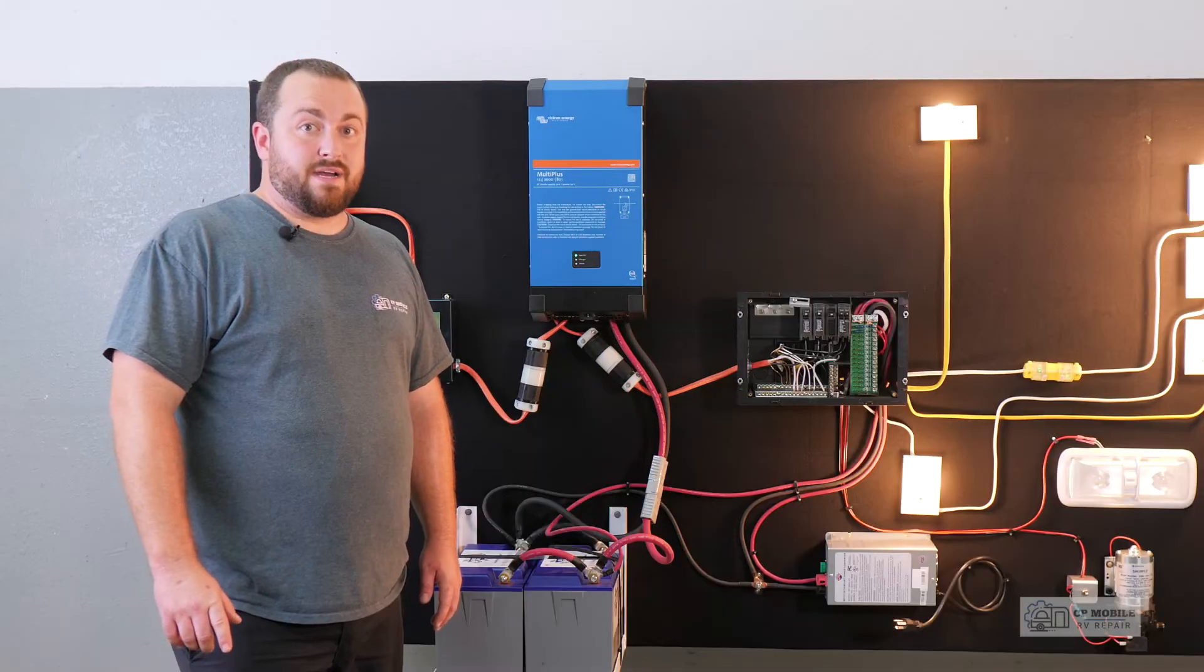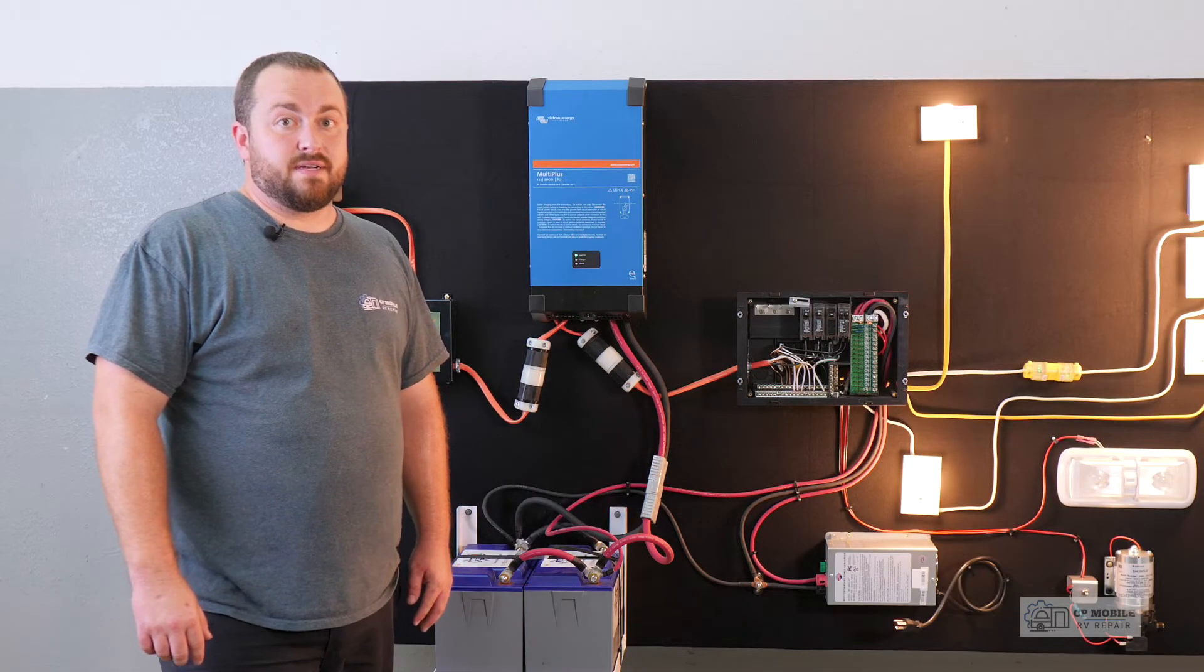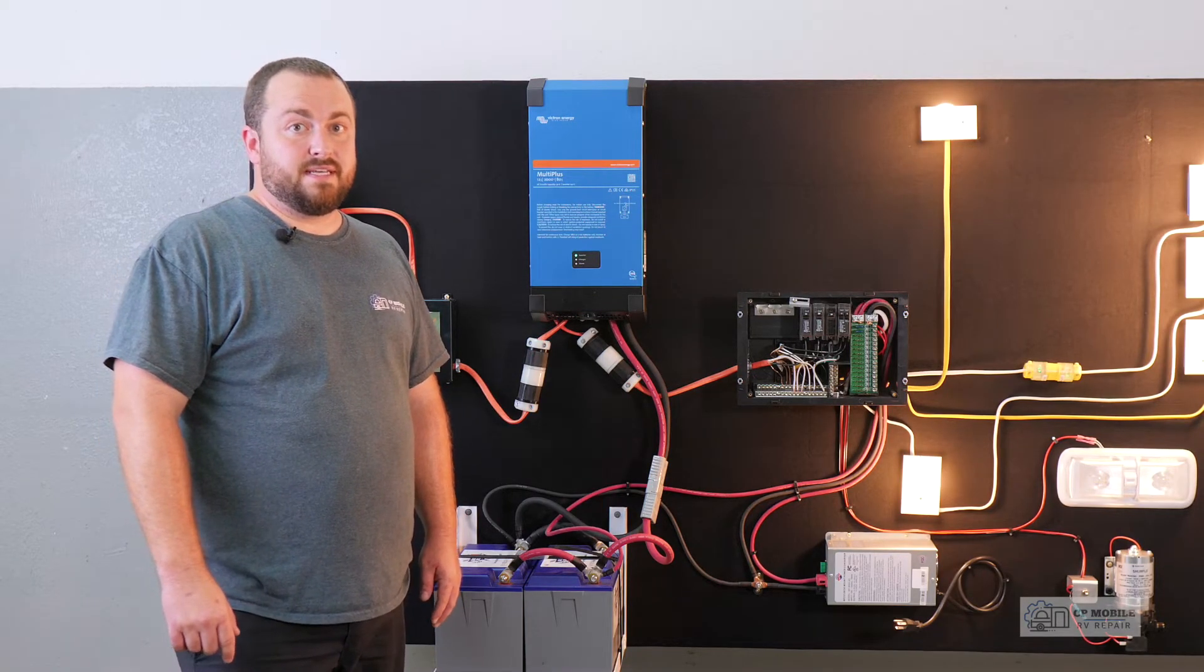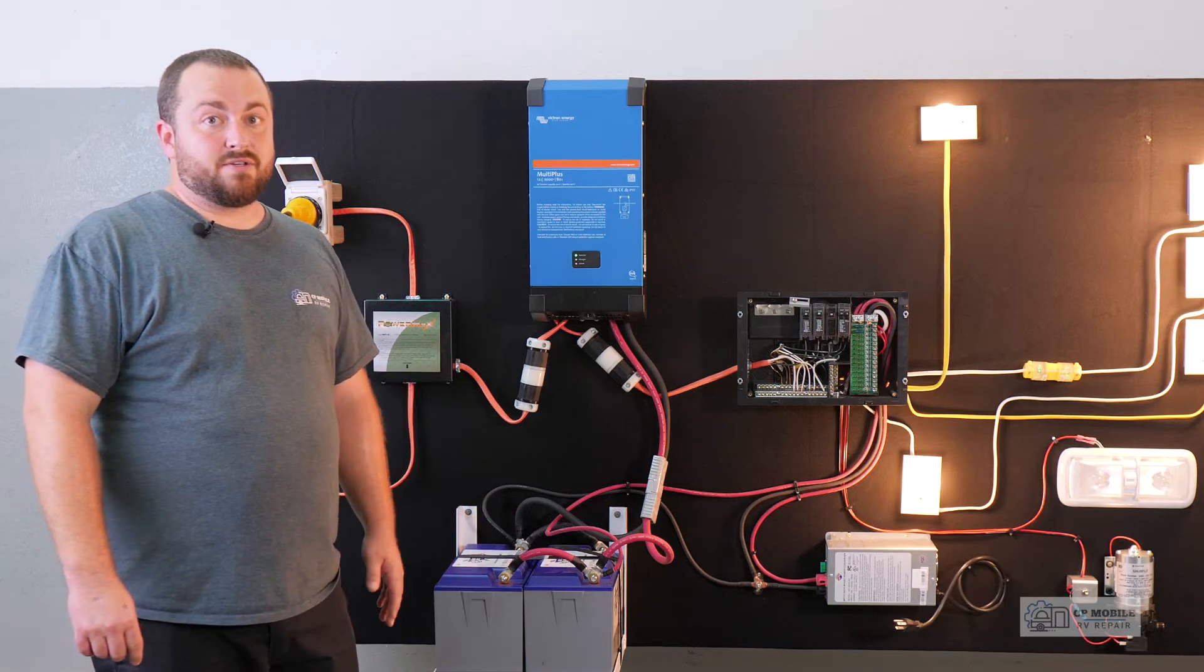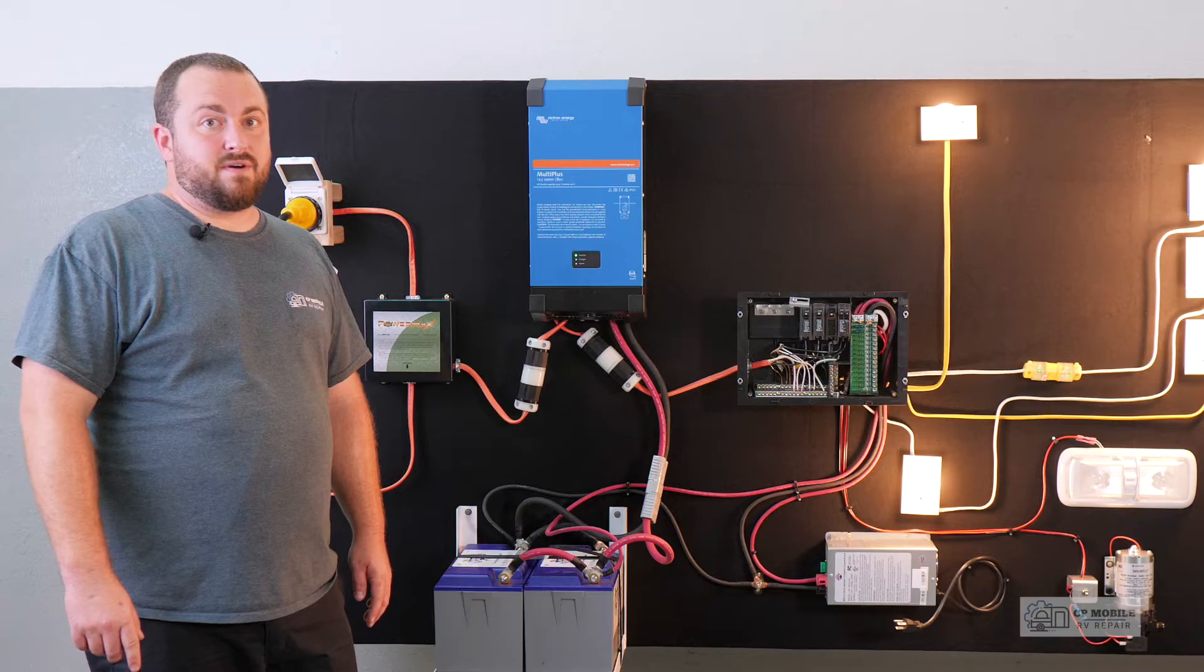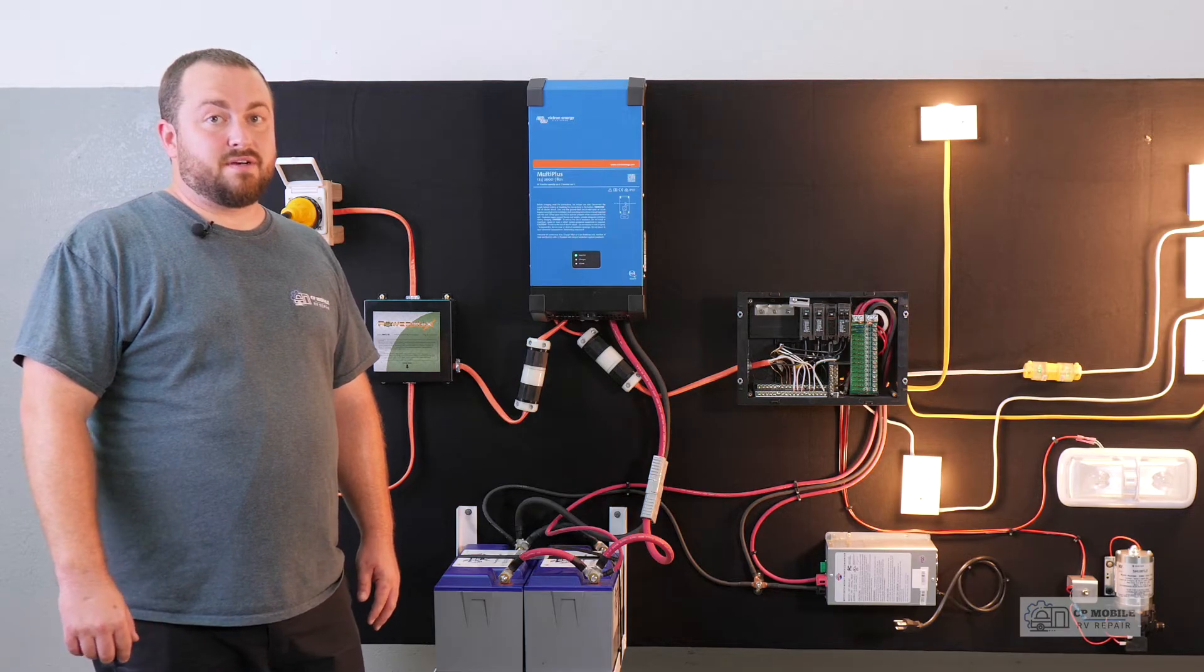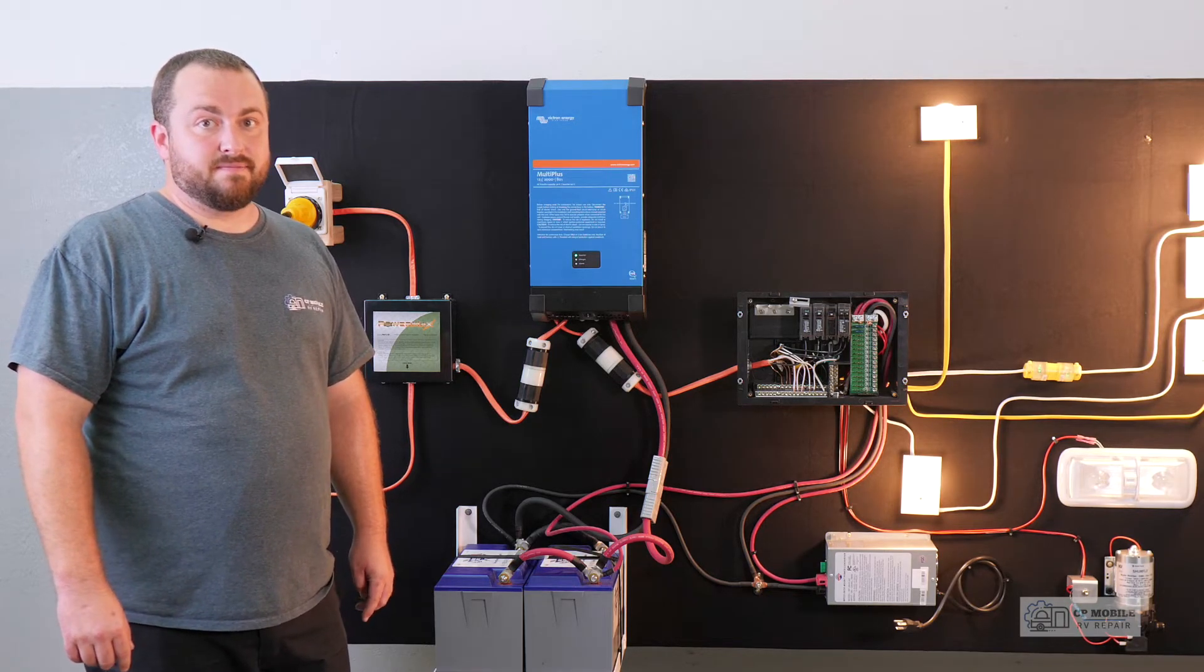Now for air conditioning. It is possible to run an air conditioner from an inverter, but it takes a substantially larger battery bank and a larger inverter to do that. We want at least a 3000 watt inverter and soft starts on our AC units are highly recommended.